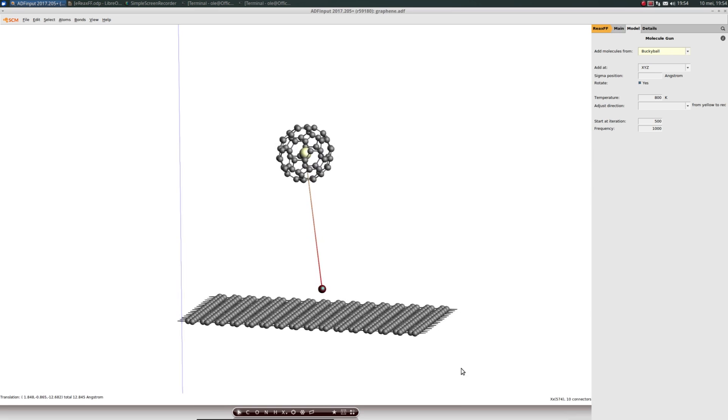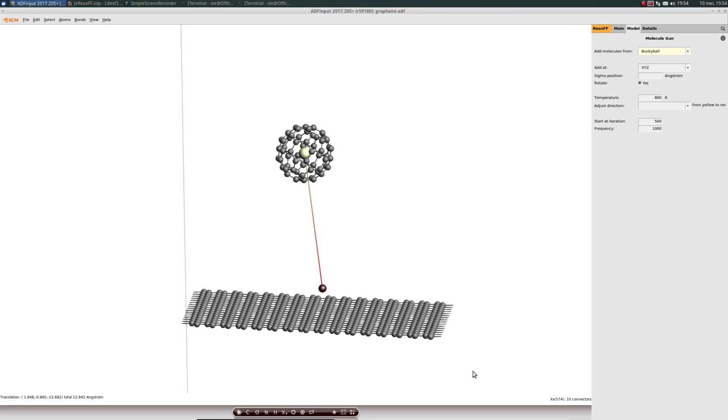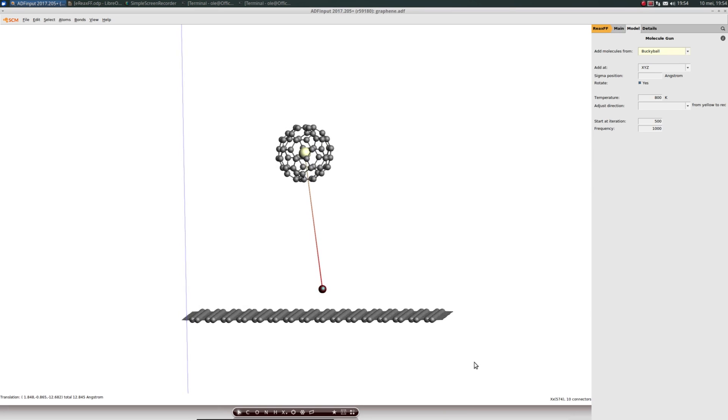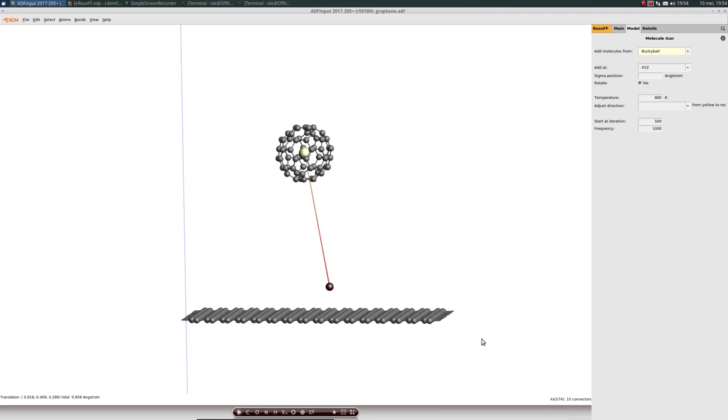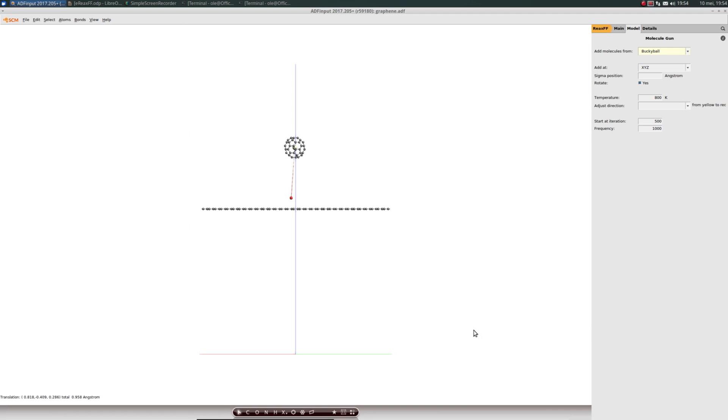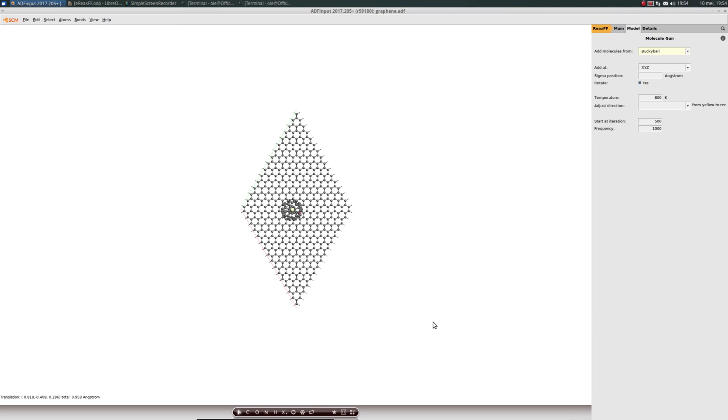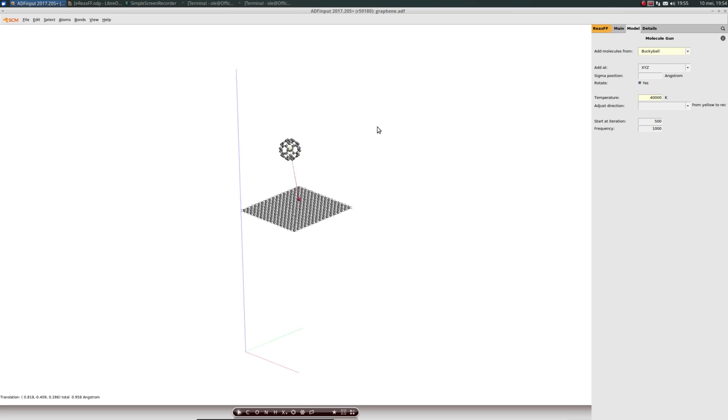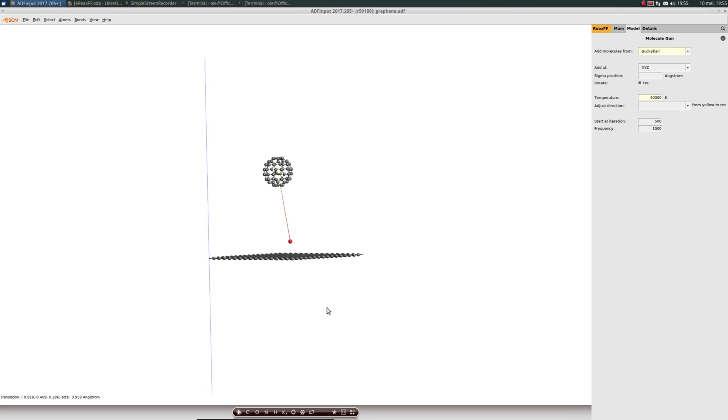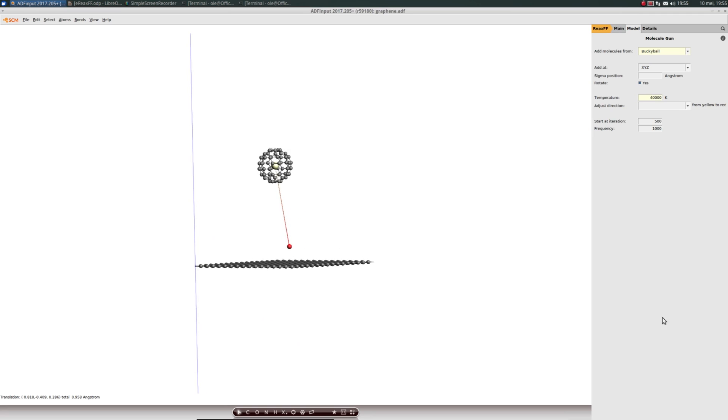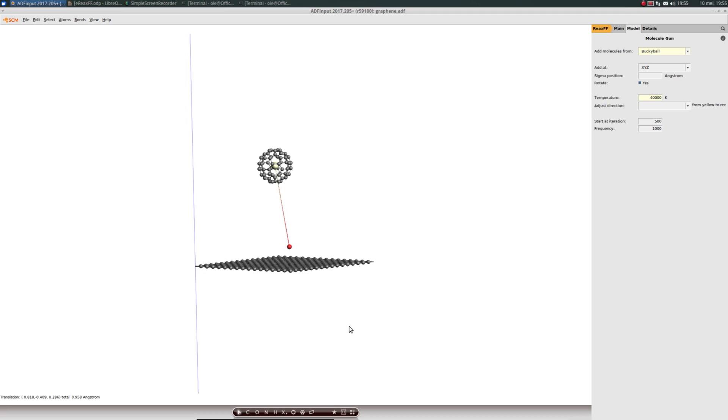I don't want to shoot perpendicular, so I'll give it a bit of a twist like this. The velocity is set by the temperature keyword. I'll go for 40,000 Kelvin, because graphene is actually very robust and stable and requires quite a high velocity to cause some visible damage.